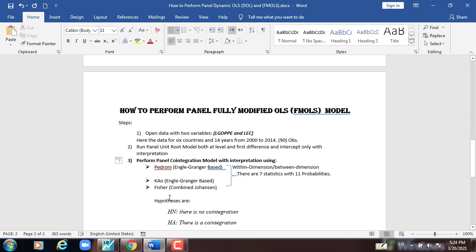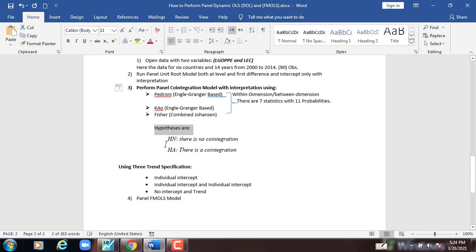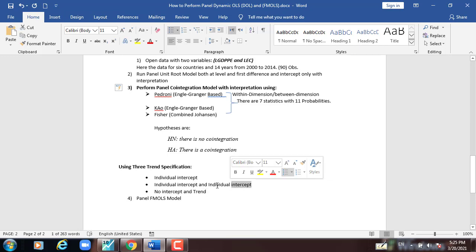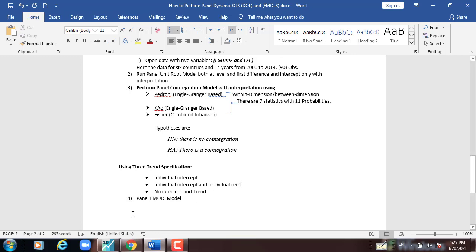And then Fisher Combined Johansen. All of them use the output of the probability or the statistic within dimension and between dimension, and there are seven statistics with 11 probabilities. Then we state the hypothesis: null hypothesis — there is no cointegration; alternative — there is cointegration — using the three trend specifications: individual intercept, individual intercept and individual trend, and no intercept no trend. Finally, we apply the panel fully modified ordinary least squares model.